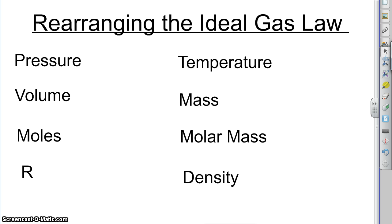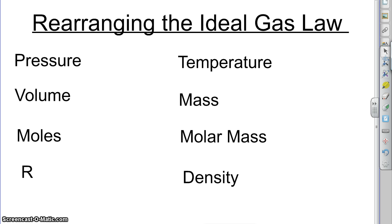If you were asked to find pressure or mass or molar mass or temperature or any of these things, how would you do that? You're going to do it by rearranging the ideal gas law and coming up with a new formula that gives you the answer that you're looking for. So the purpose of this lesson is to show you how to rearrange the ideal gas law formula to get the things that you want out of it.